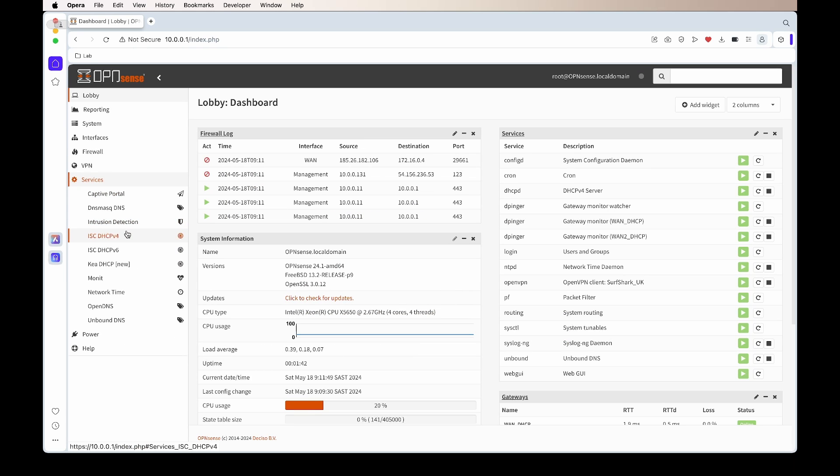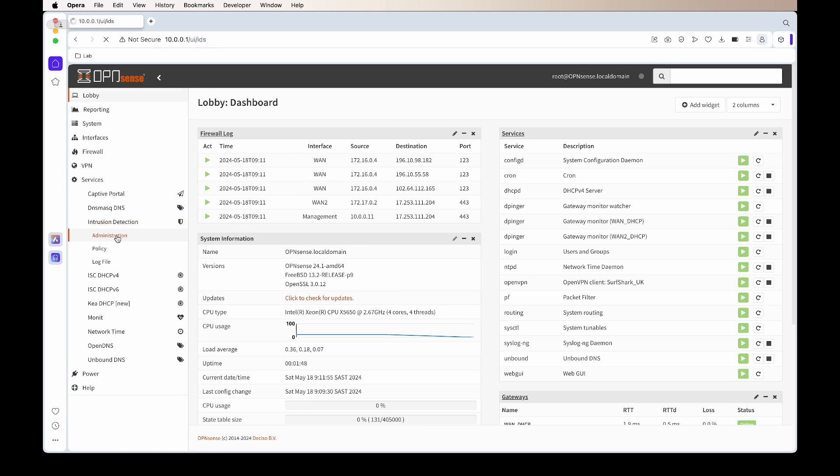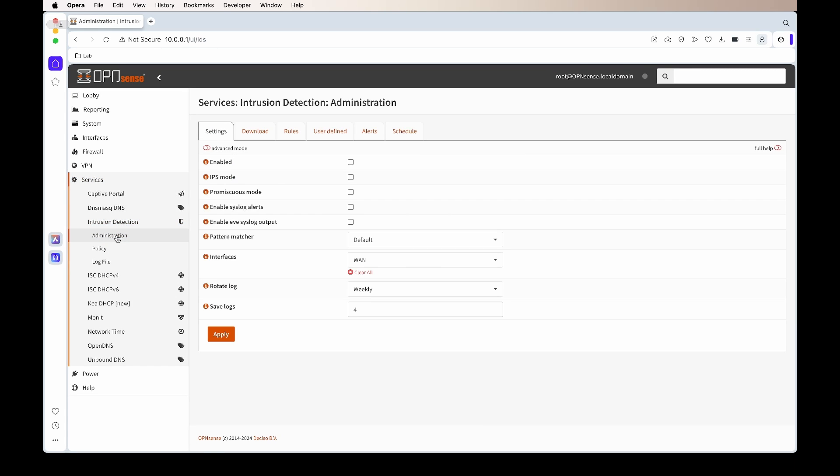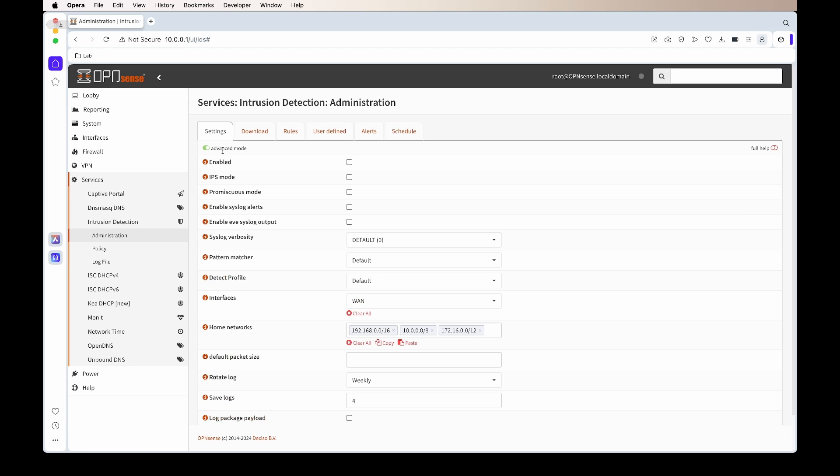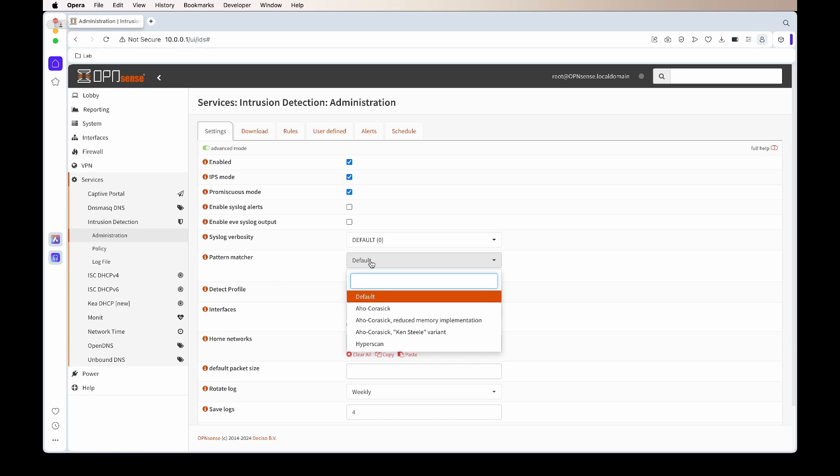From there, we'll go into Services, Intrusion Detection, and then the Administration tab. We'll enable it, enable the IPS mode (that's the intrusion prevention system), and then we'll also enable promiscuous mode.